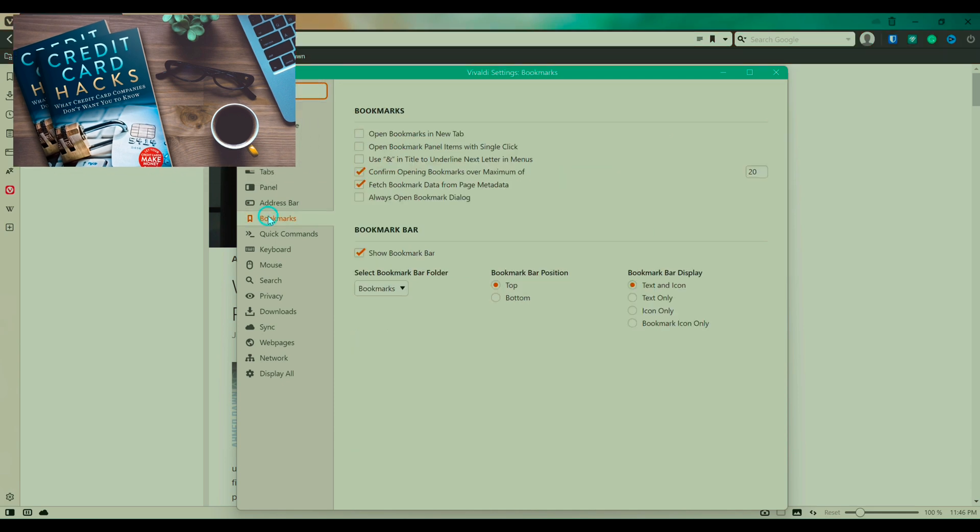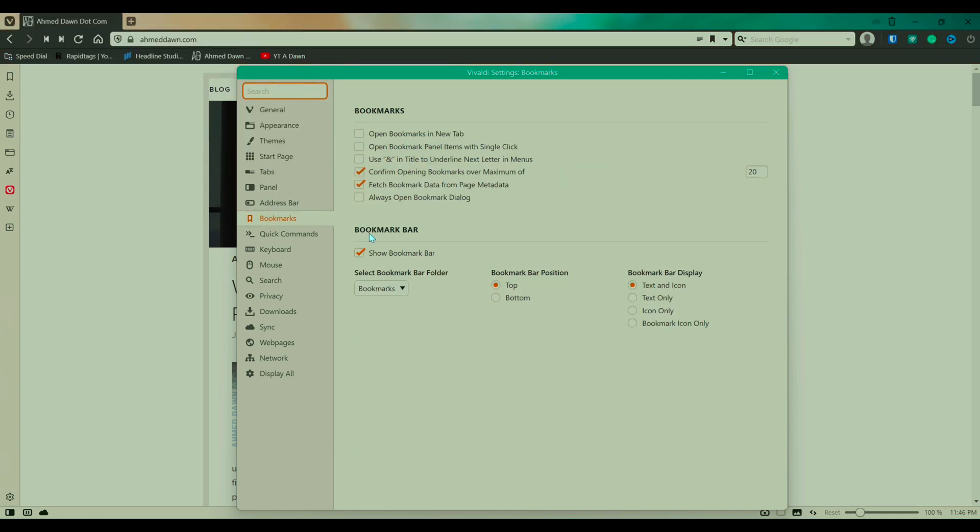So if you click on it, then here you're going to see under bookmark bar is the box where it shows show bookmark bar. So right now it is checked. As a result, we are able to see the bookmark bar.